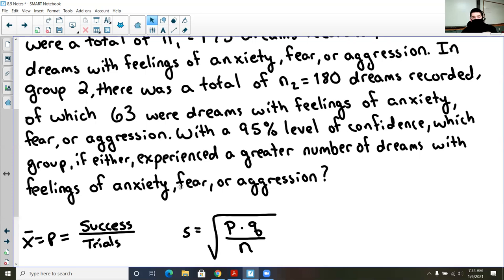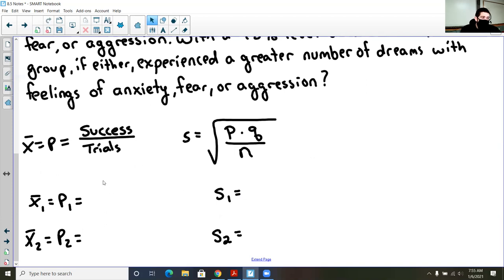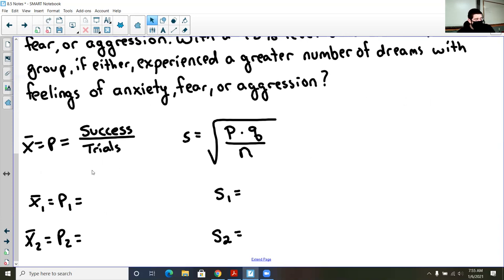If Group 1 had the higher percentage, watching a comedy movie would induce greater levels of anxiety, fear, and aggression. If Group 2 had the higher value, not watching a comedy movie would have a greater chance of producing anxiety dreams. If it goes negative to positive, there's no statistical evidence that watching or not watching a comedy movie creates greater or lower feelings of anxiety, fear, or aggression. To do this type of problem we need the mean — the probability of success — and the standard deviations.